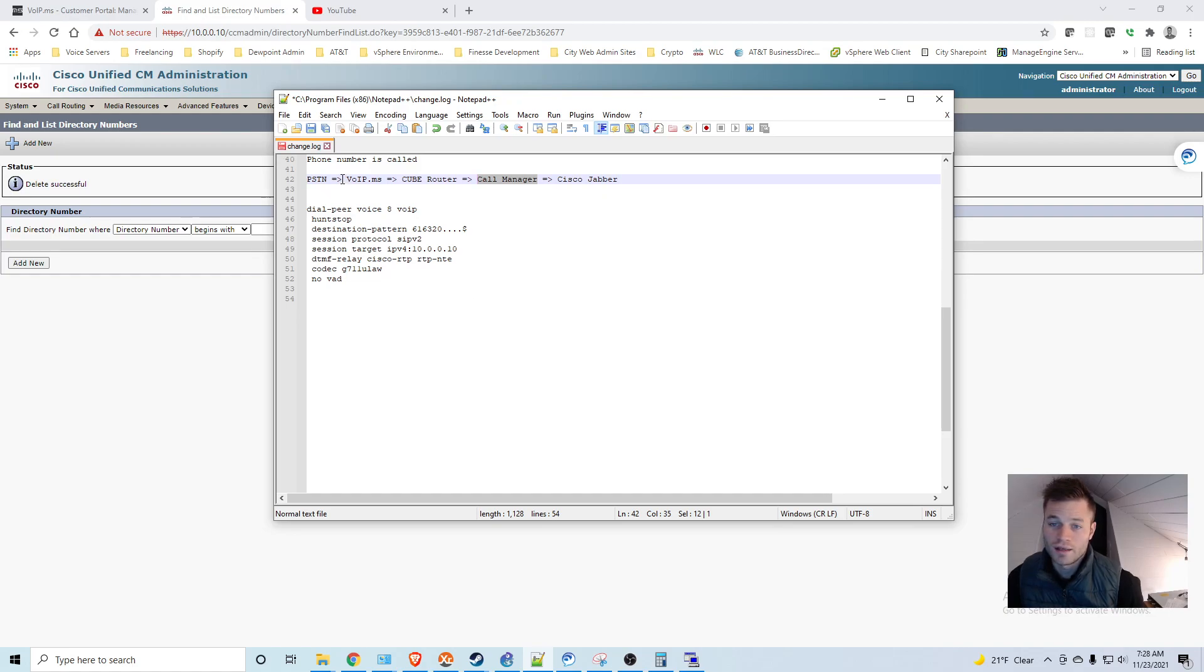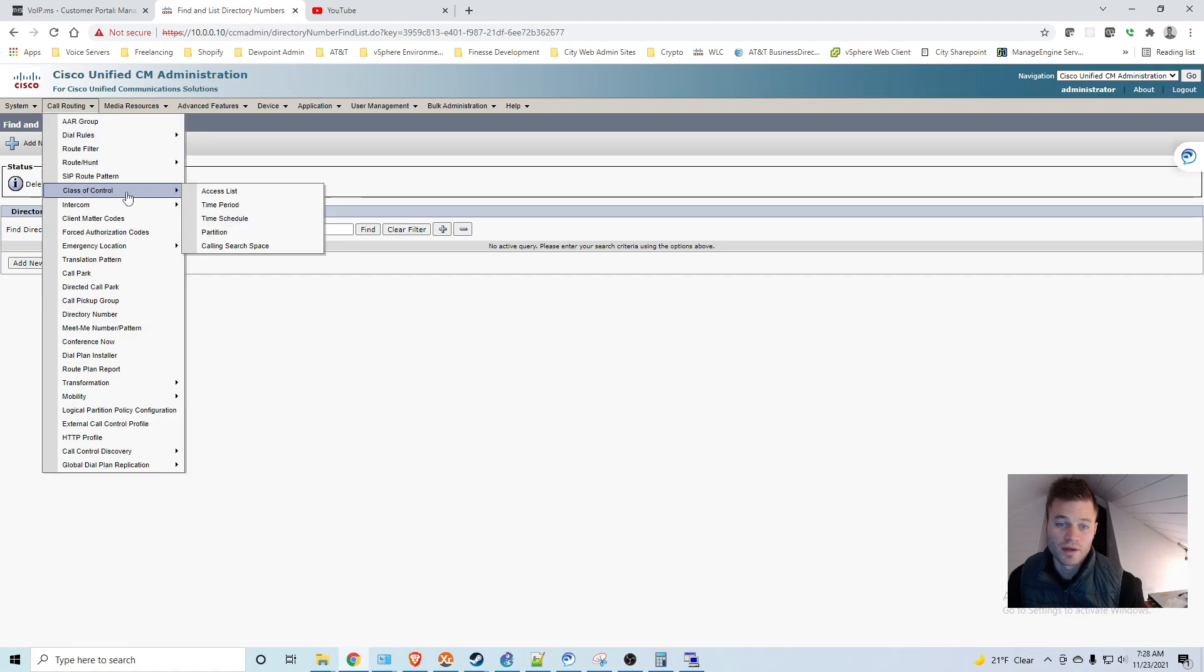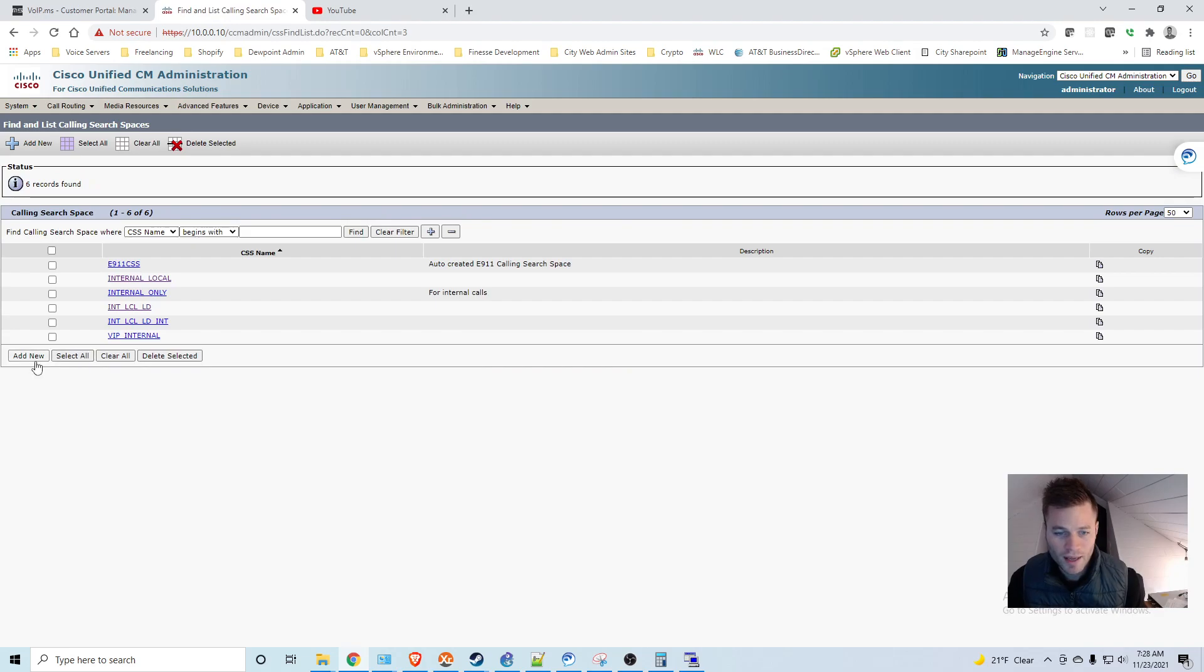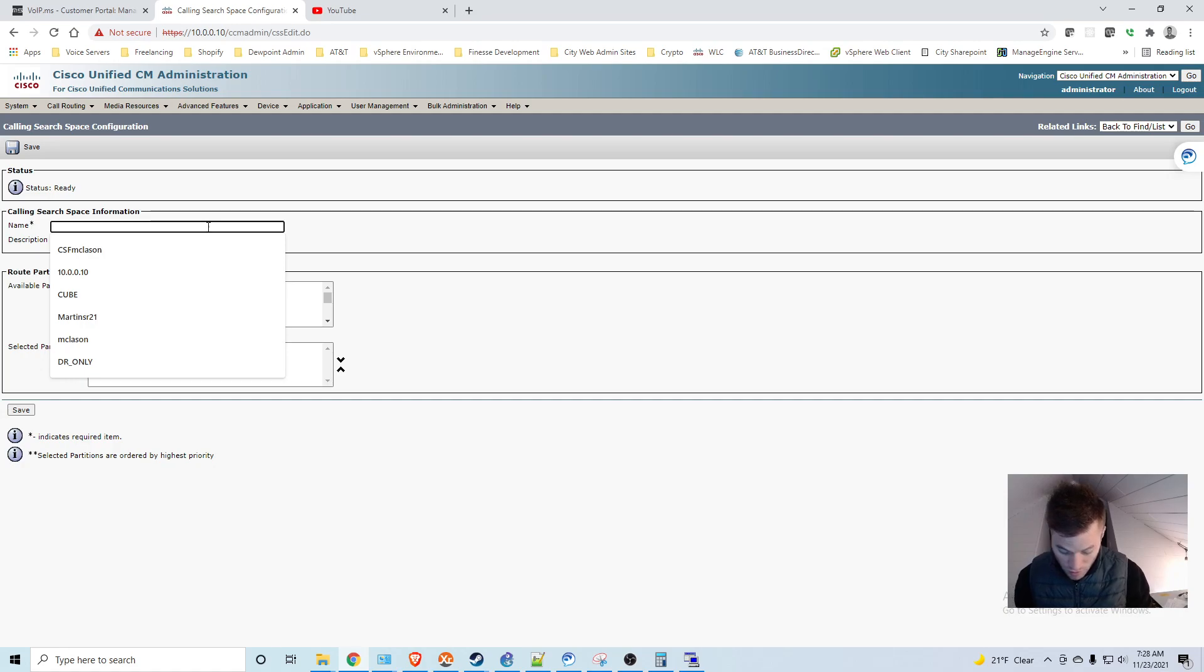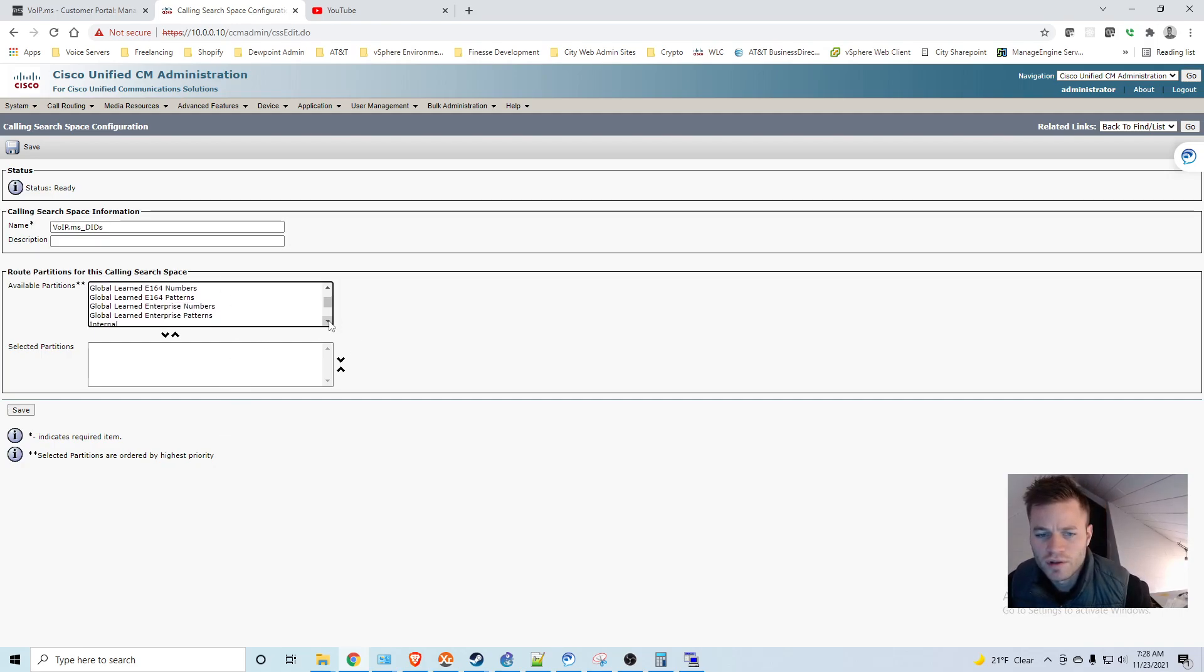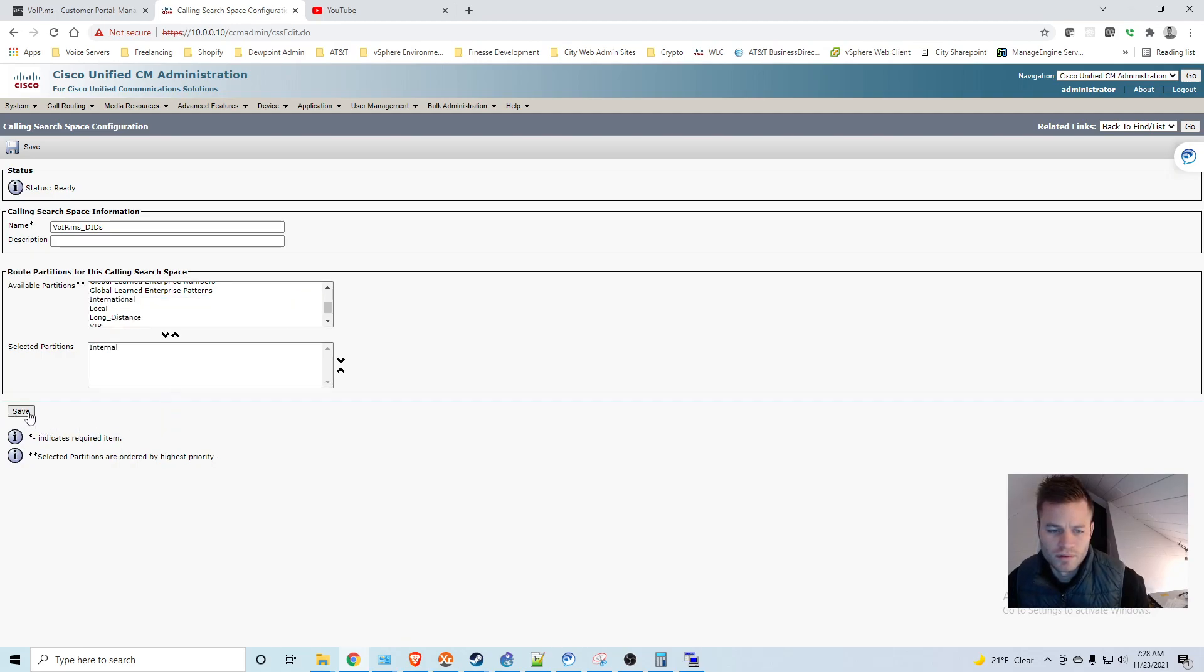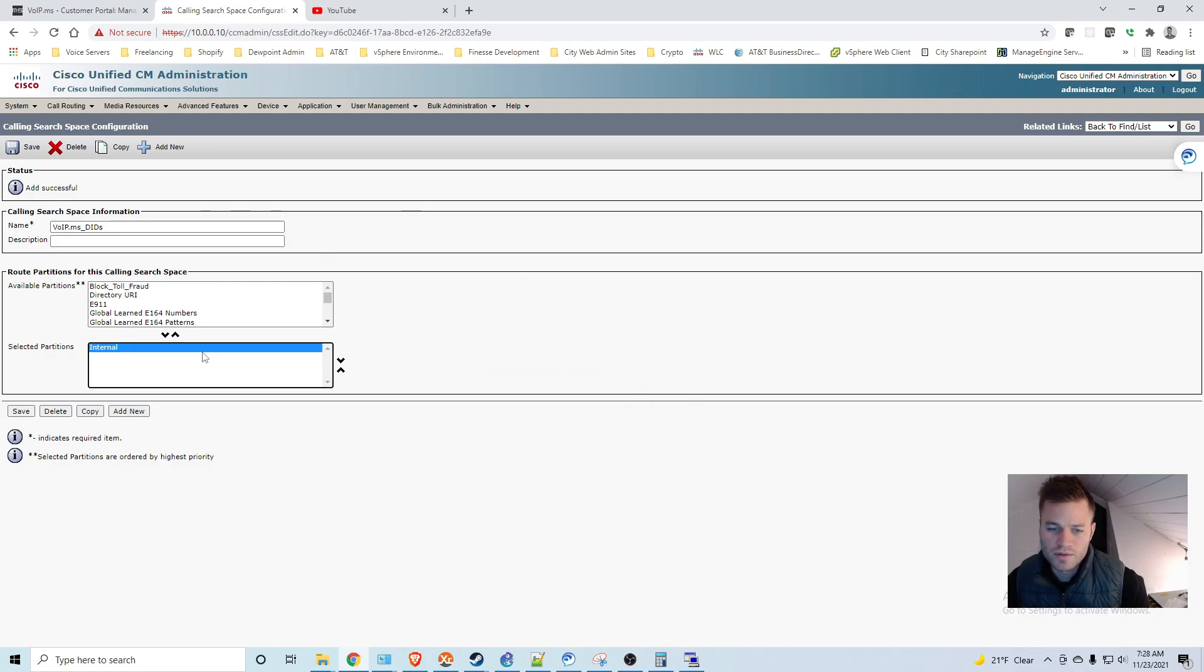First of all, that cube is going to need a calling search space. Just like a phone, it needs to know which numbers go where. So I'm going to go ahead and create that first. I'm going to go to call routing, class of control, calling search space. And I'm going to add new. And I'll call it VoIP.MS DIDs. And I am just going to put in the internal numbers. Okay, so I've created the calling search space with all of our internal numbers.